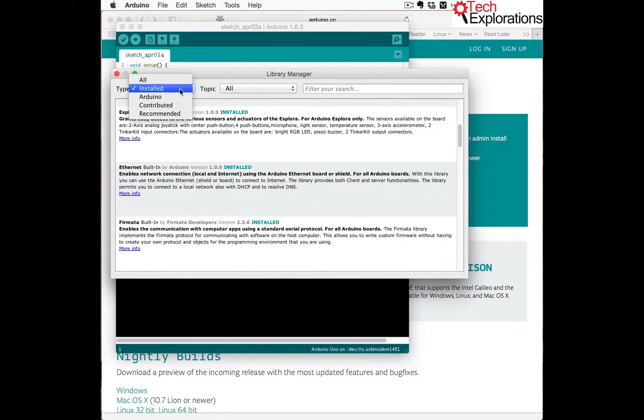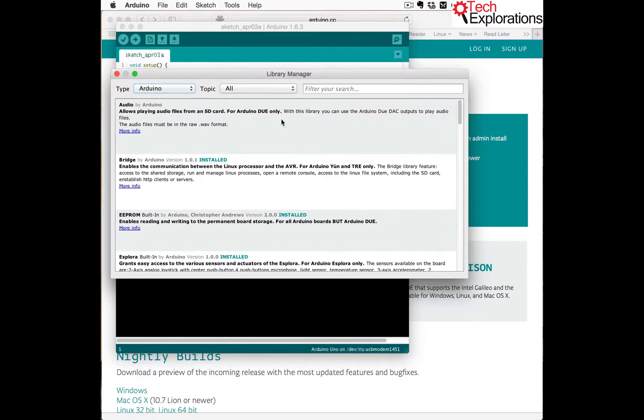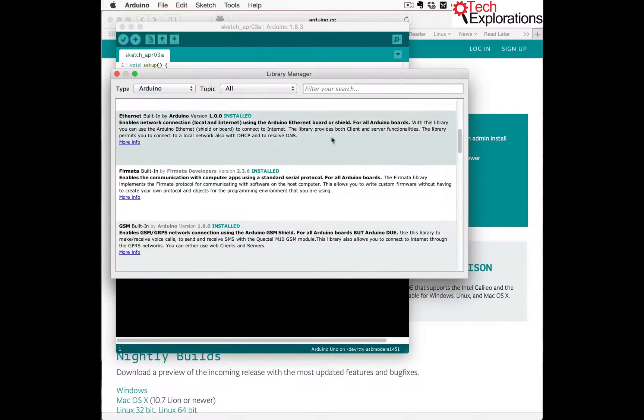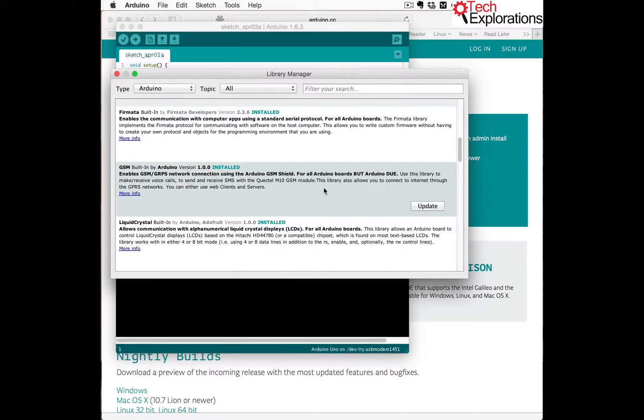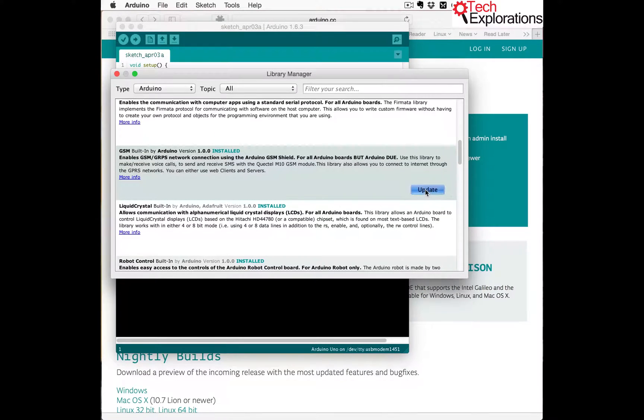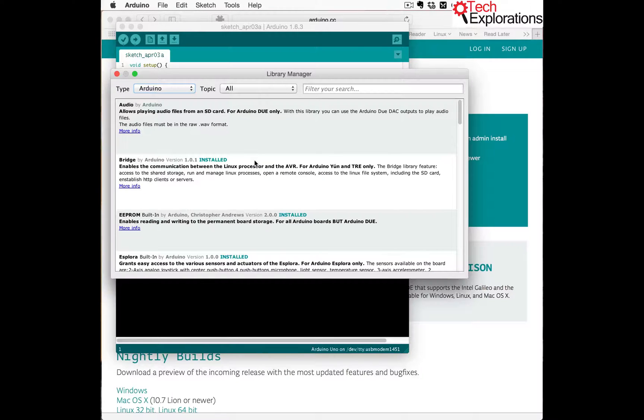Another thing you can do: you can have a look at libraries provided by Arduino themselves. Some of these may have updates. Many others don't, like the GSM library. I should update that as well. Very quick and easy.